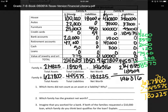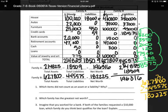I added all those up and got $627,800 for their assets. The liabilities, I added up and got $445,575. So subtracting, I got the net worth as $182,225.